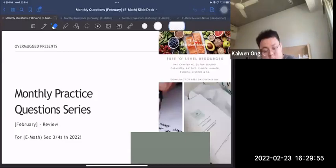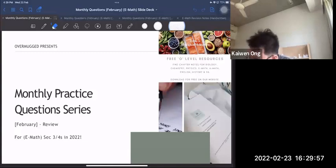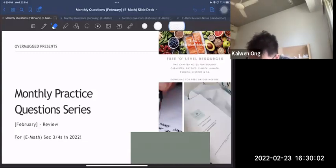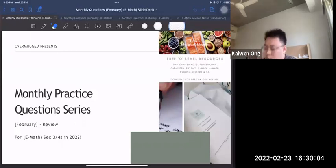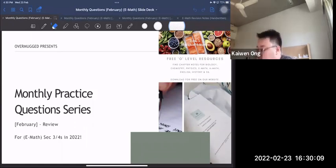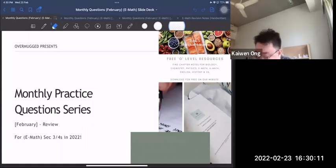Hello, welcome to this month's practice question series. This is for the month of February and I'll be covering some of the questions for each topic in the practice series.